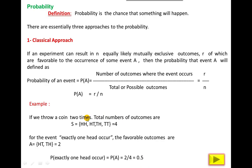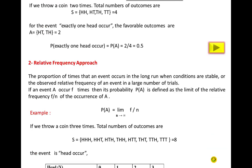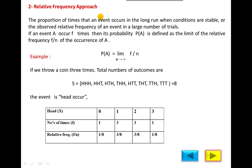The second approach is the relative frequency approach. You have already calculated relative frequency in bar graphs and pie charts, and relative frequency is also called the probability of a corresponding class or group. The proportion of times that an event occurs in the long run when conditions are stable — long run means a large number of trials.